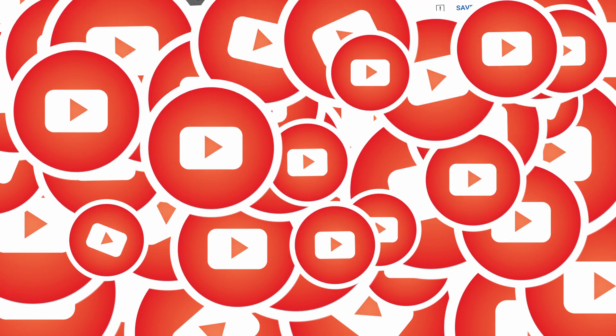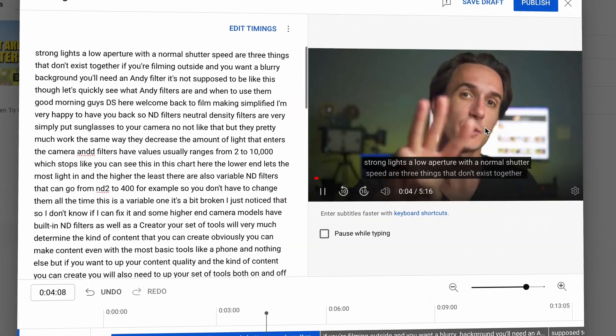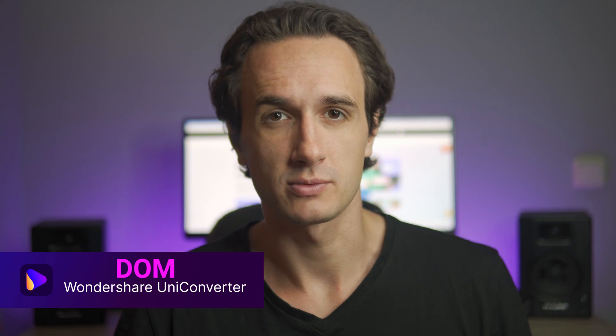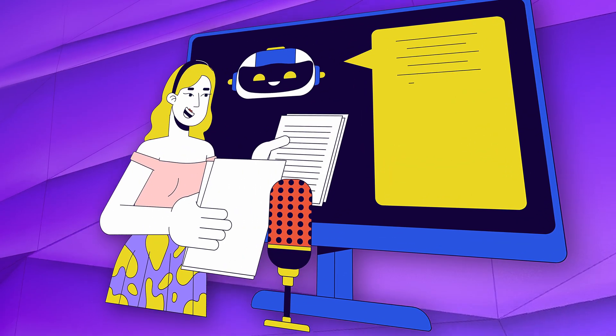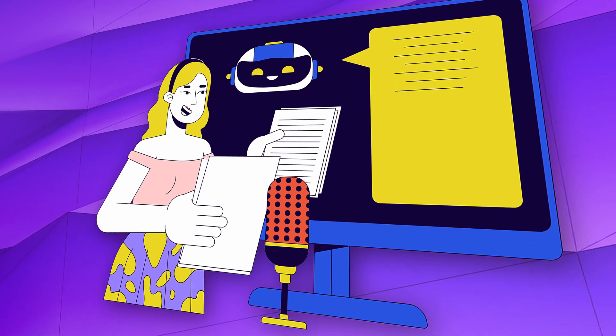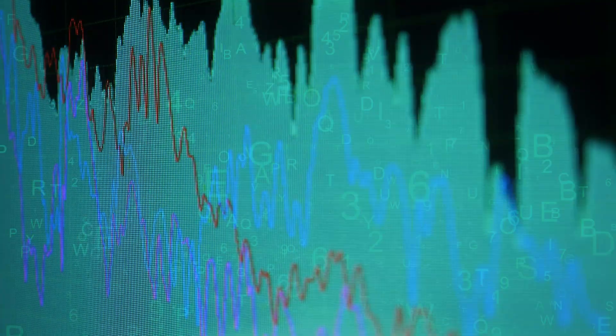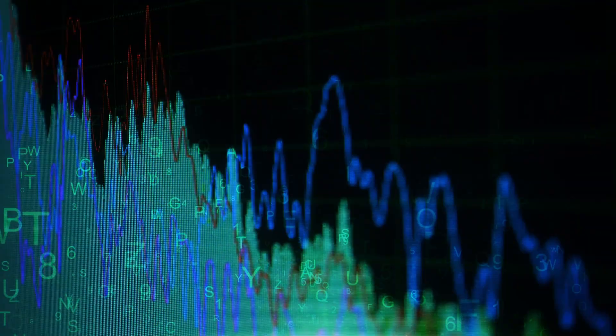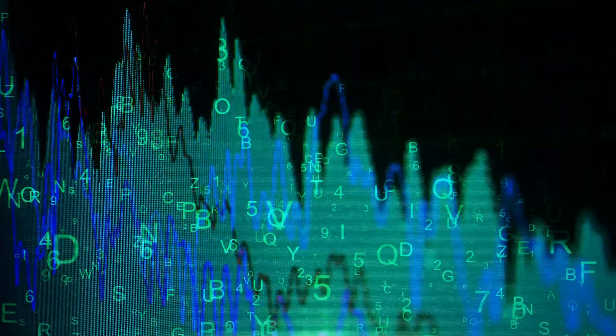Have you ever asked yourself how YouTube auto subtitles or translations work? Well, it's a fascinating process. I'm Dom from Wondershare Uni Converter. YouTube uses speech recognition technology to automatically generate captions. This system analyzes the audio, checks, and identifies words and phrases — that's how we can see subtitles automatically on multiple videos, allowing viewers to mute their videos and still enjoy and understand them.